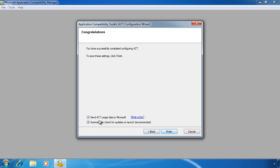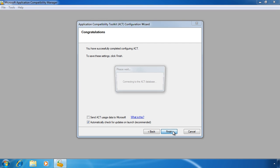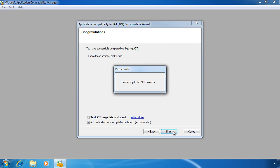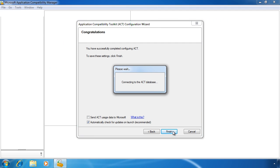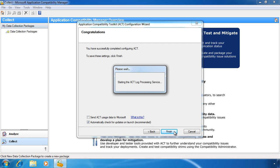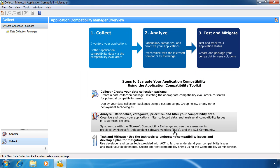Notice by default the tick box, send ACT usage data to Microsoft, is ticked. This is statistical data Microsoft uses to help improve the product. If you do not want to send data to Microsoft, you can always untick the tick box. Once I complete the wizard, the computer is now set up to collect data from the network.